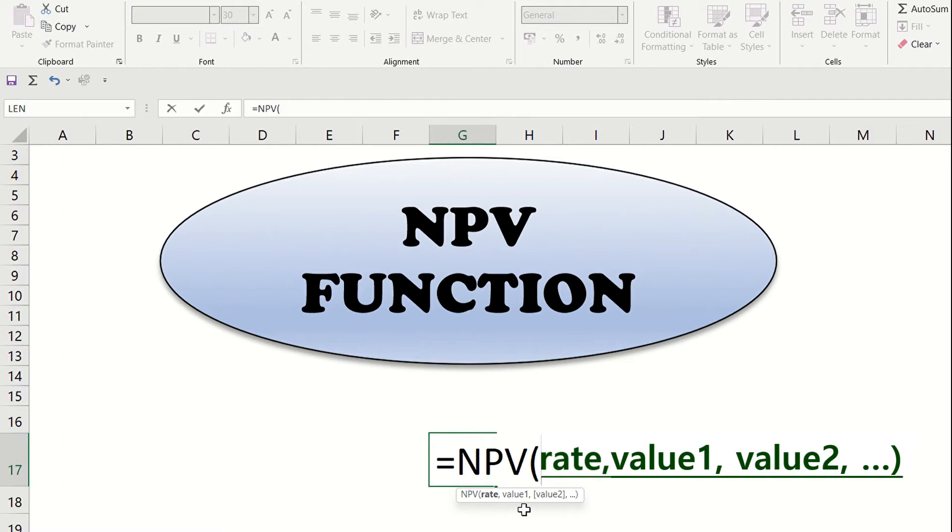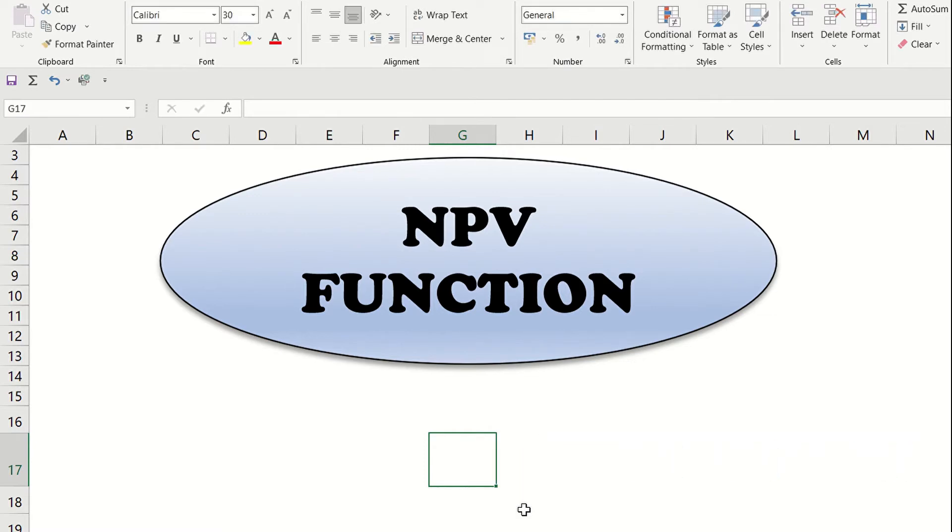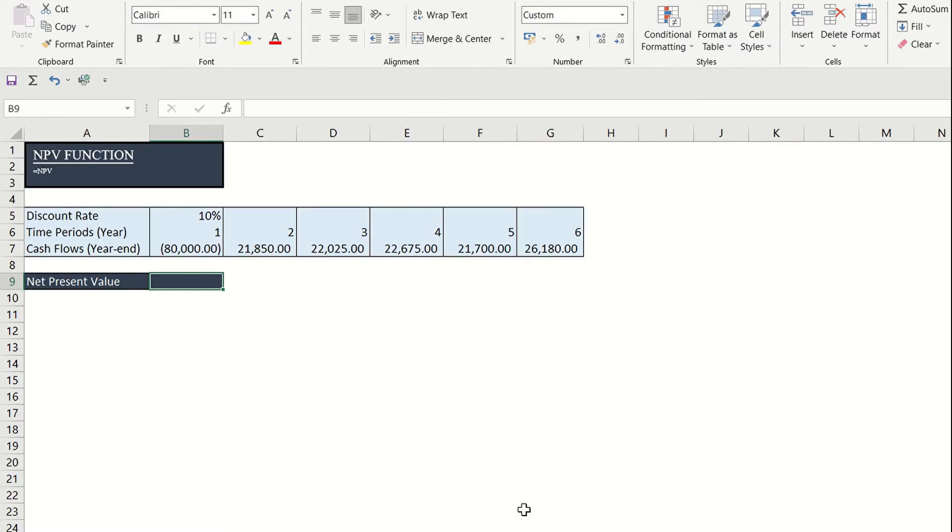There is some mathematical formula for calculating the NPV but in this video, we will be taking up the Excel NPV formula. As mentioned, we need the discount rate and the series of cash flows.